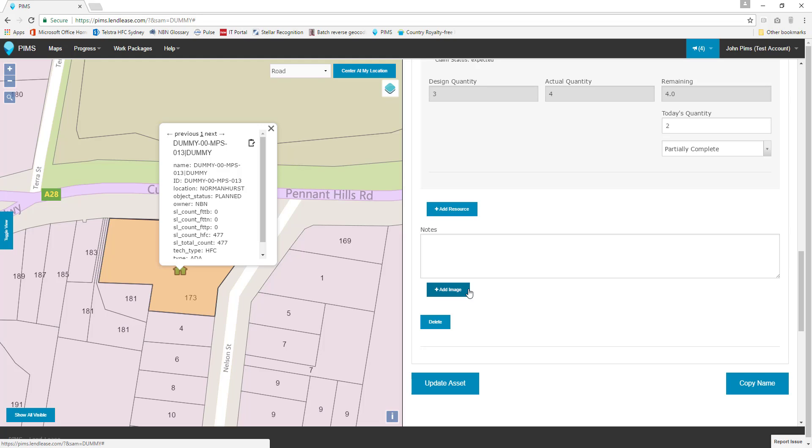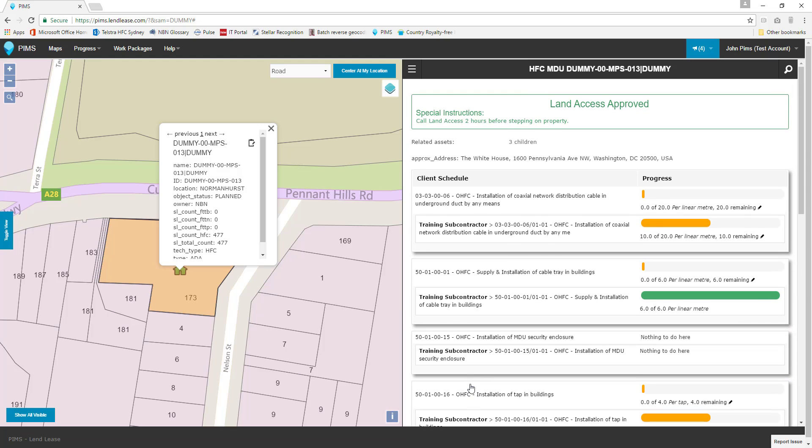Now that we've completed our progress entry, let's select Update Asset to update this asset's database entry and save our progress report. Our entry will be saved and will be taken back to the overview page for this multi-dwelling unit.